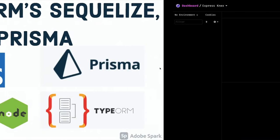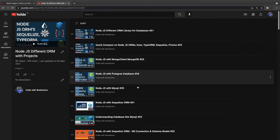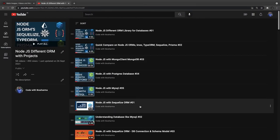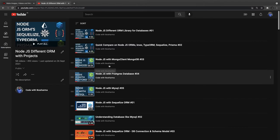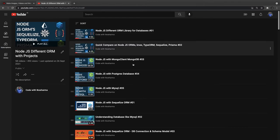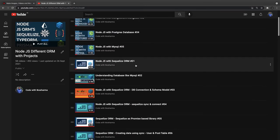What I did is I collected all my videos and put them here in order. We already have seen these four videos which talk about quick comparison, then Node.js with MongoDB without using Mongoose, Node.js with Postgres without using any ORM, and then Node.js with MySQL.